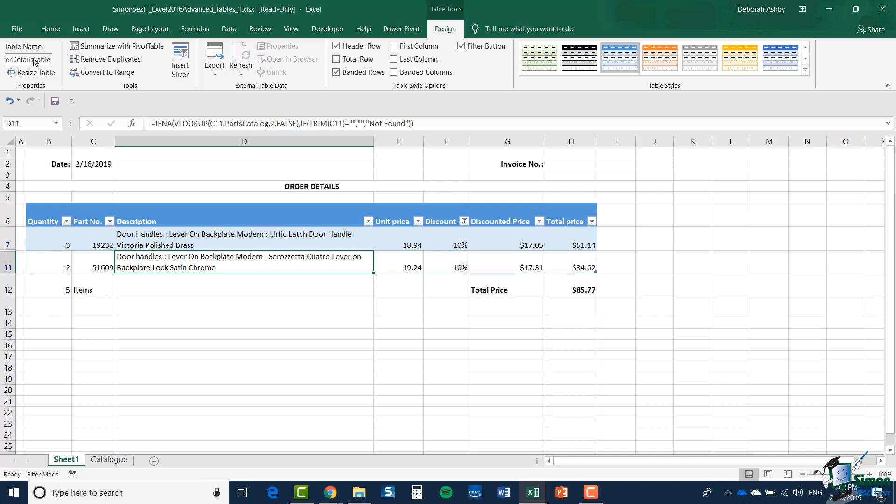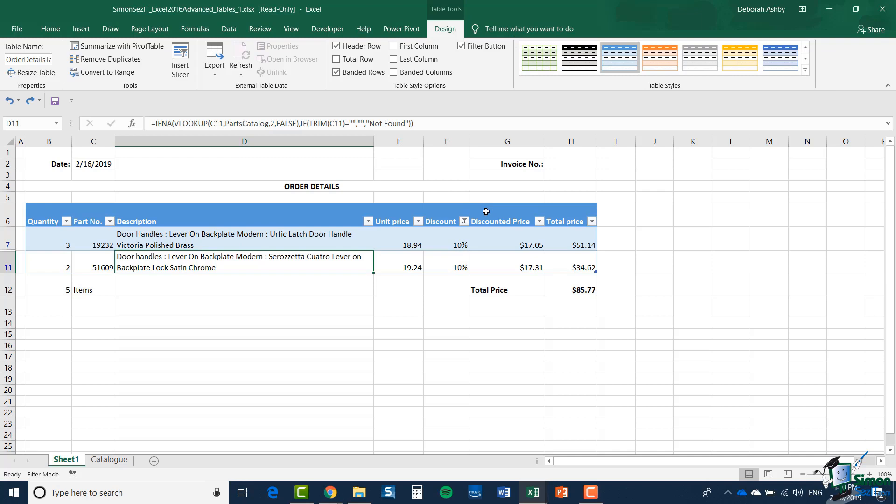I don't particularly like Table 1, so I'm going to change this to Order Details Table and press Enter to confirm that. That's now the name of my table. If you look on the right-hand end, you'll see a Table Styles gallery. A style has been applied, the third one along in blue.